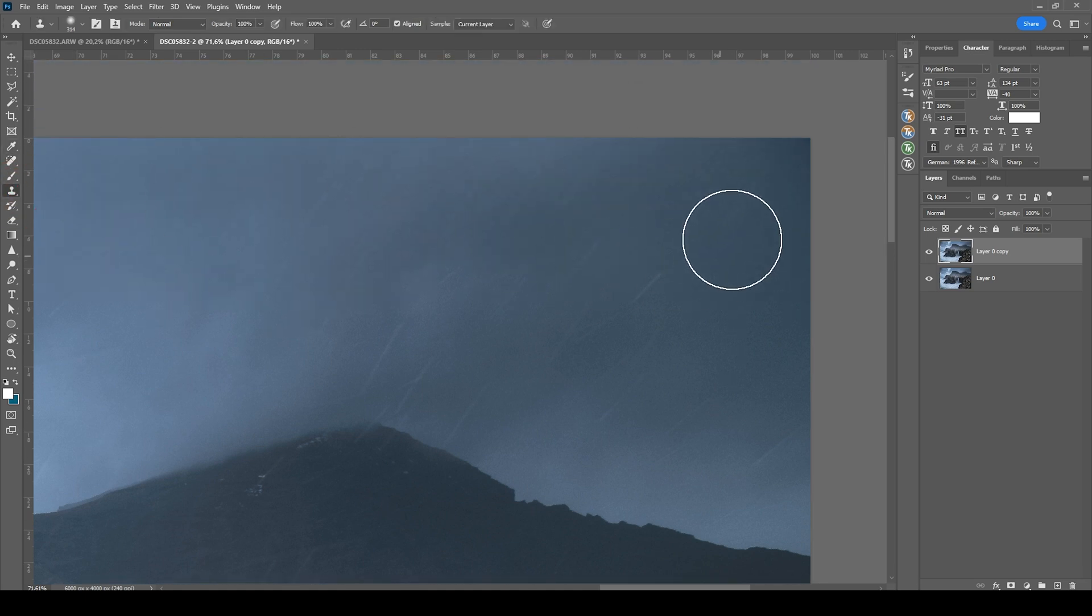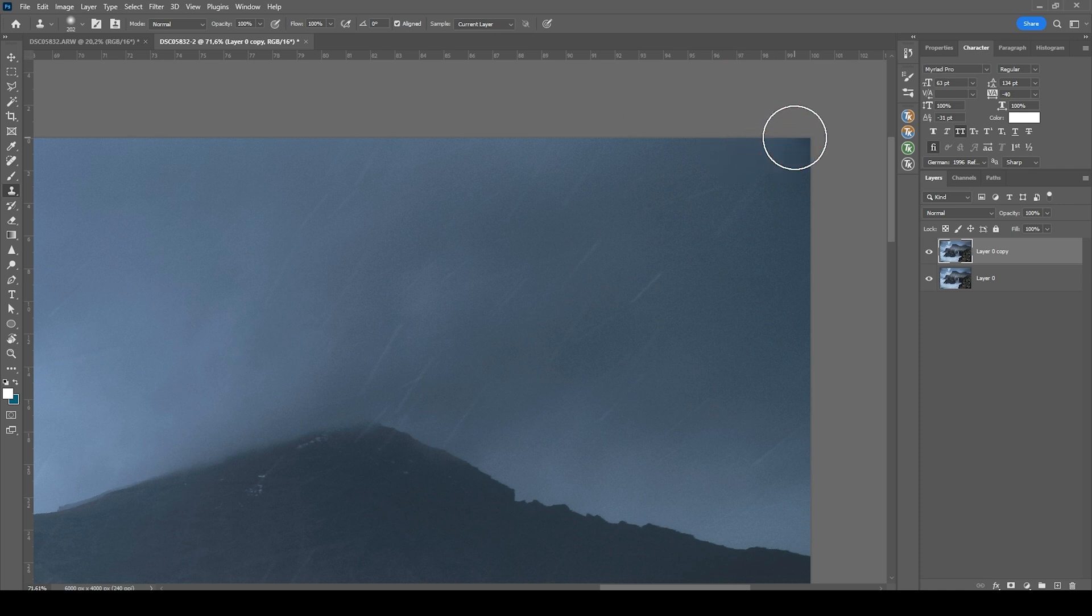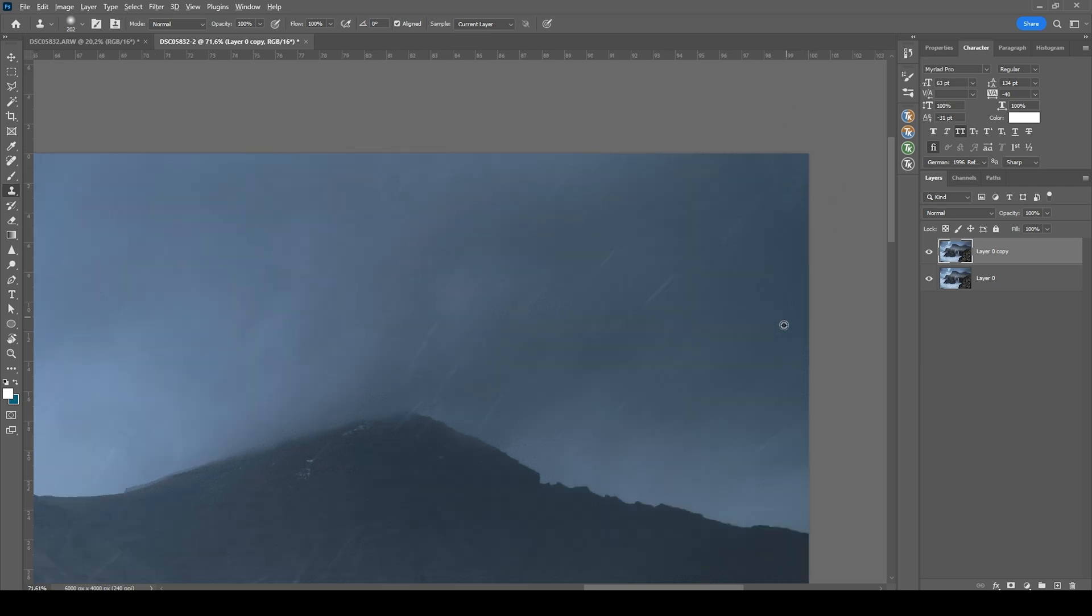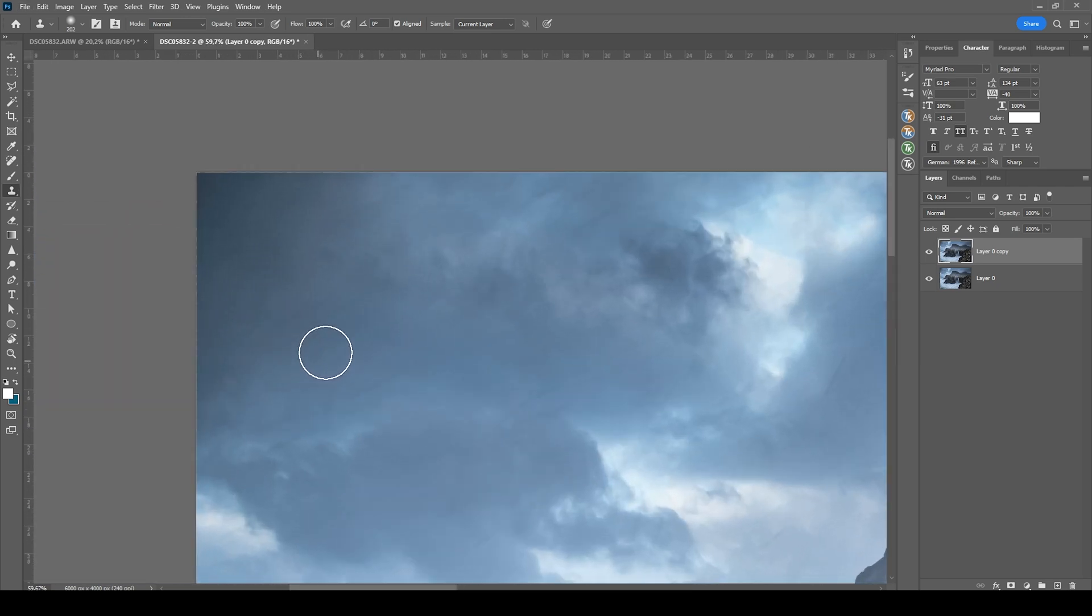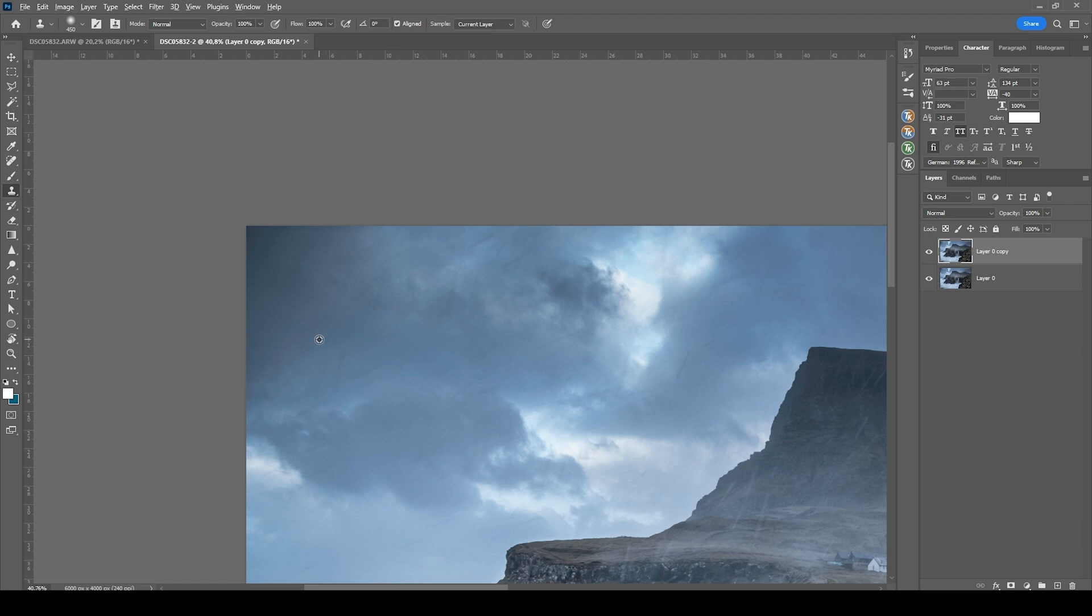Then there is still some vignetting left. I think I'm just going to use the clone stamp tool here. Just copy an area right next to it by holding down the Alt key, and then just brush over the darkest parts. Perfect. So still some vignetting on the left. This might be a little harder to fix, but we can make it, I'm sure.